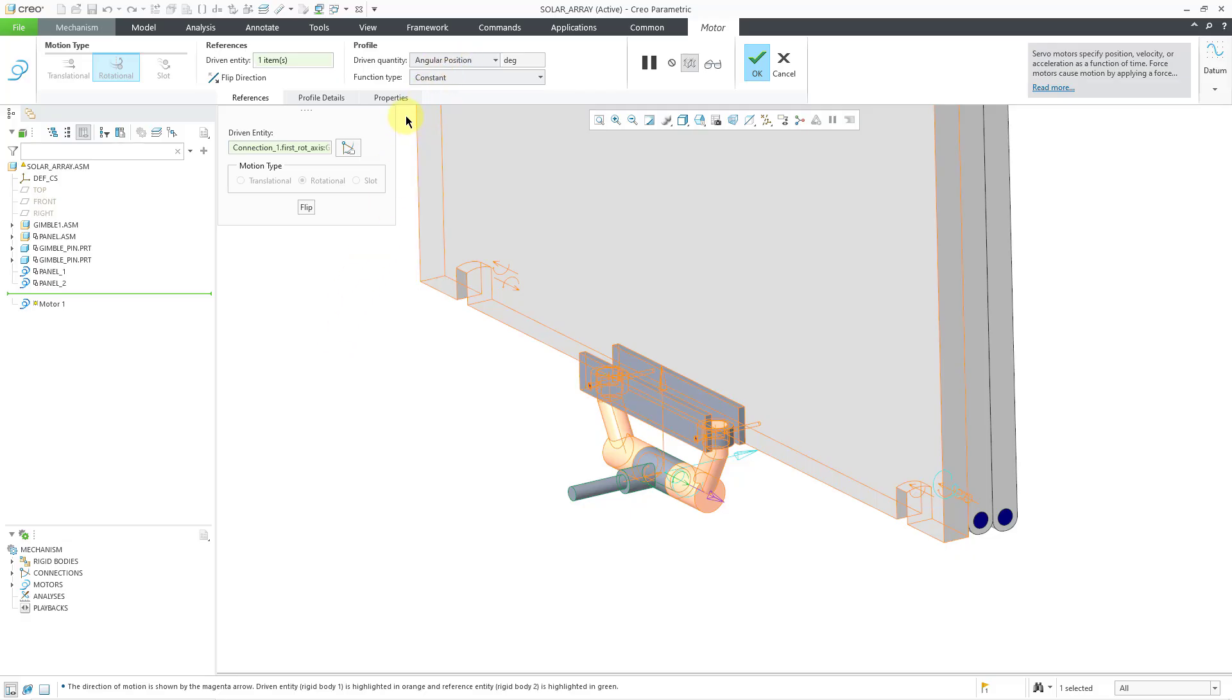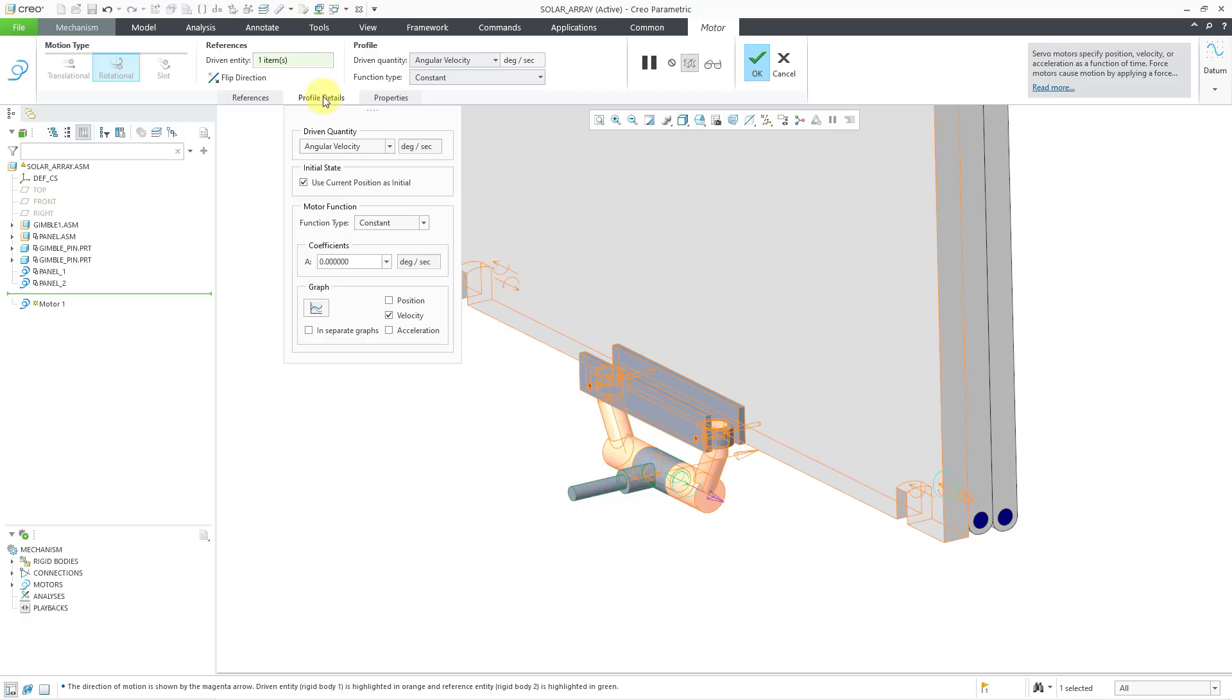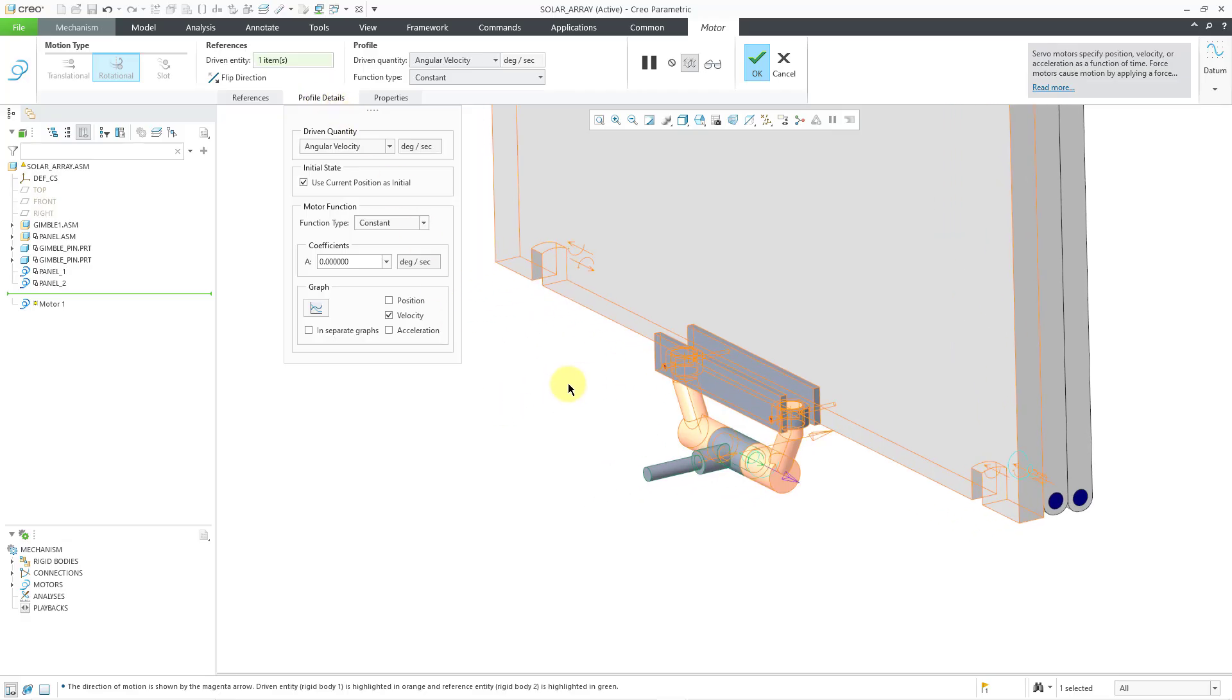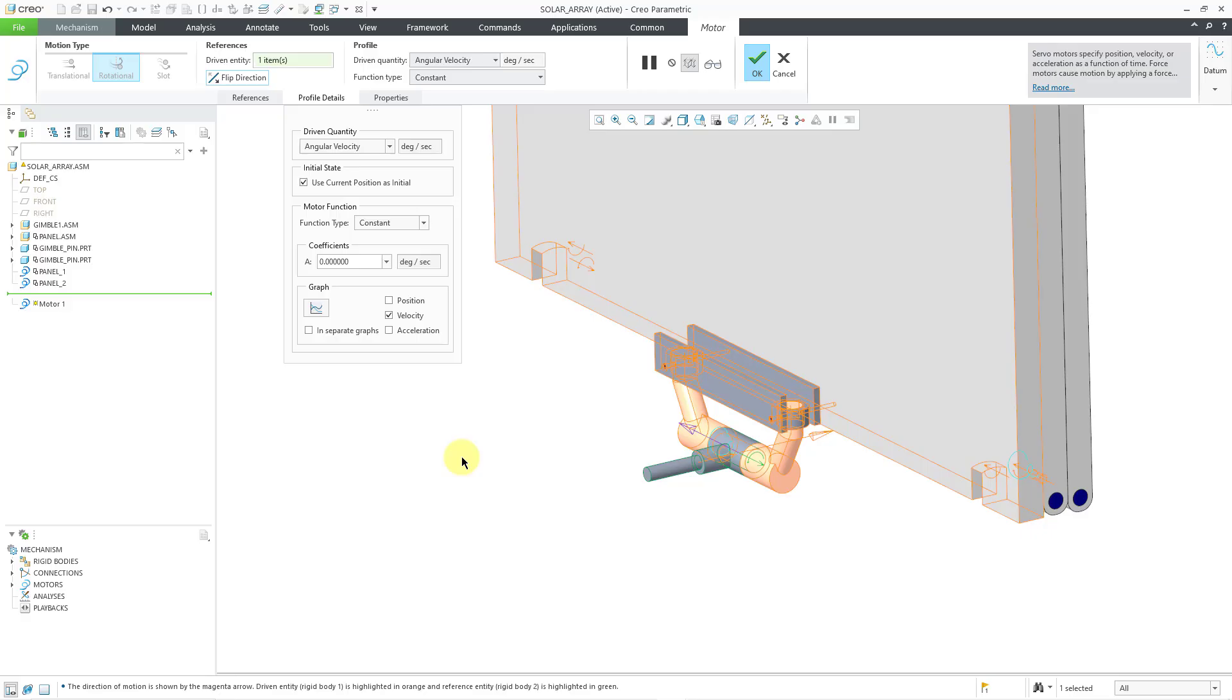First thing I'm going to do in this particular situation, I want to drive the angular velocity instead of the angular position. I'm going to open up the profile details tab. Doing a little bit of right hand rule with the way that the arrow is pointing, I realize that I want to flip the direction of the motor. I want it to go clockwise in this orientation as opposed to counterclockwise.